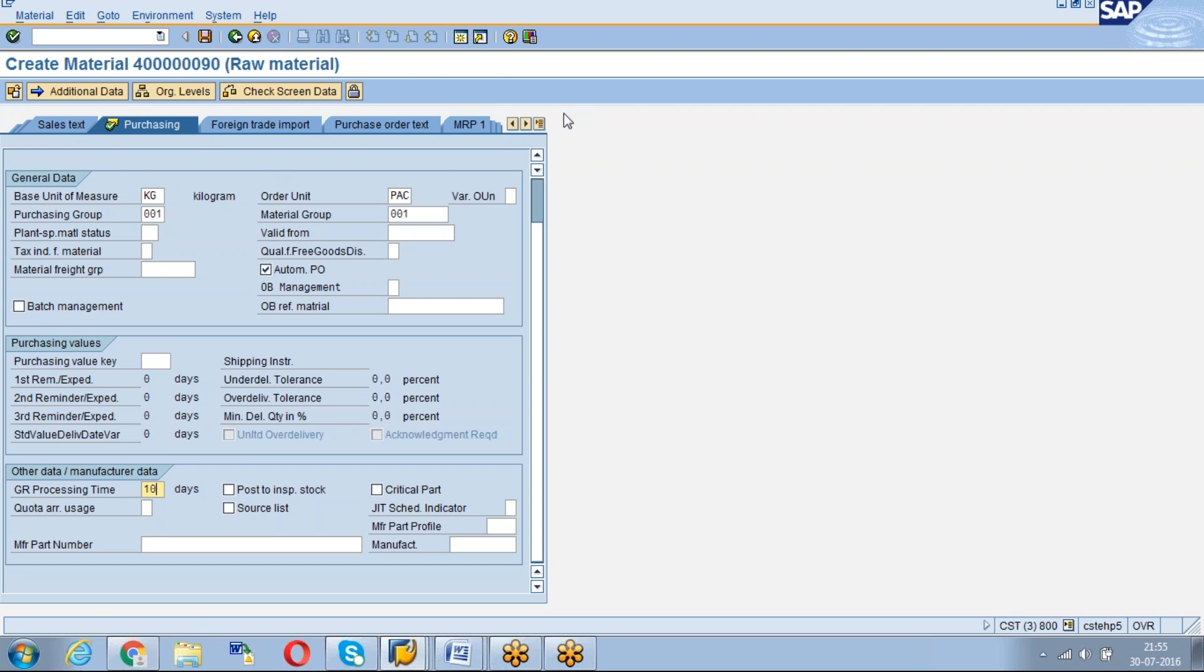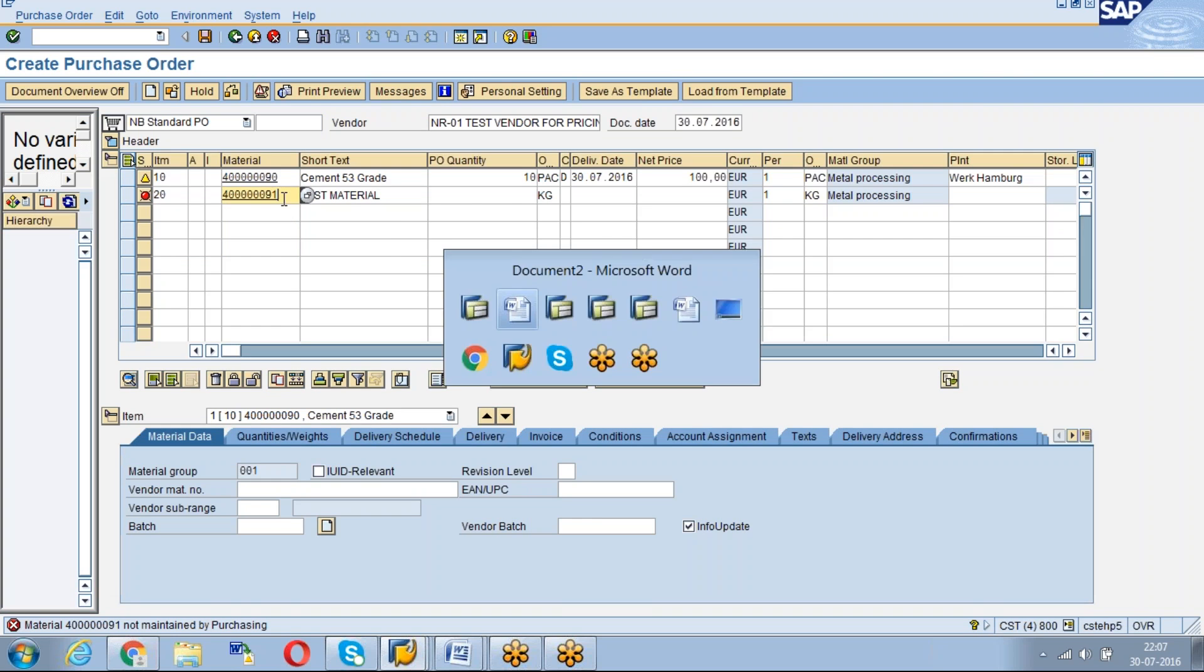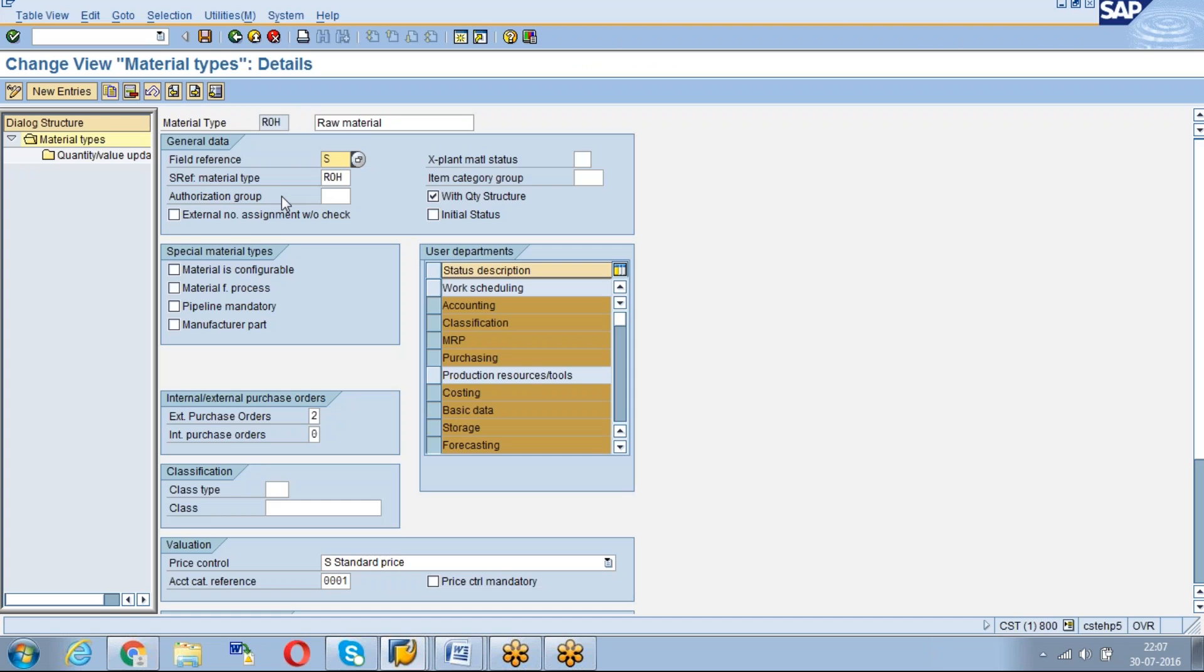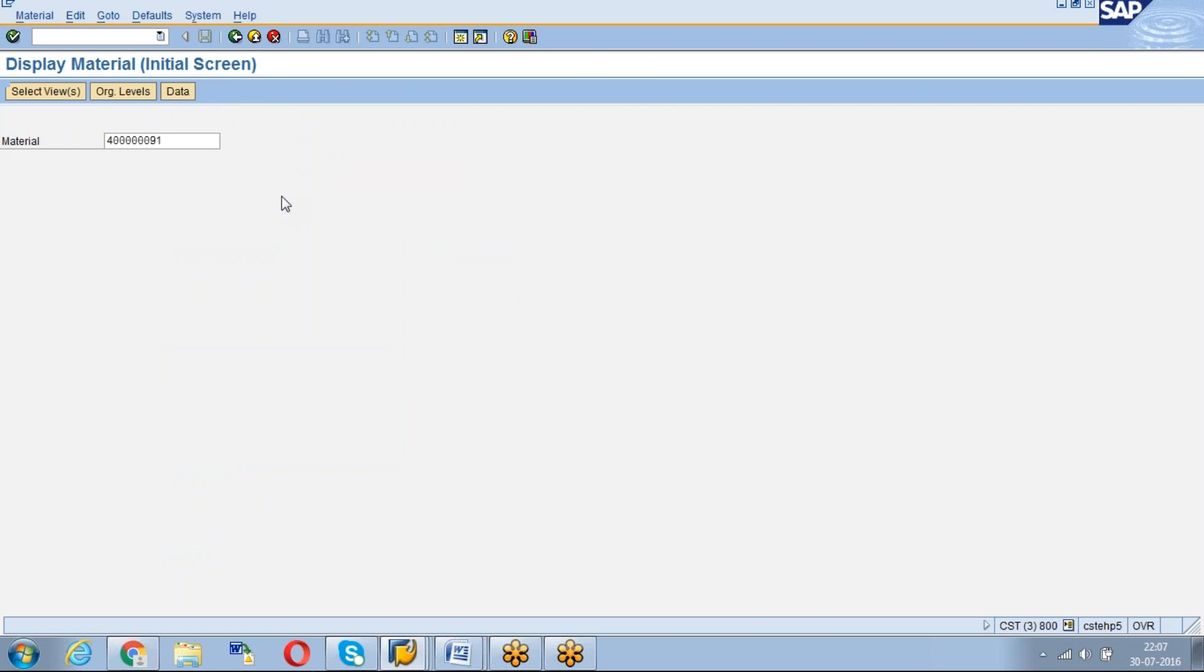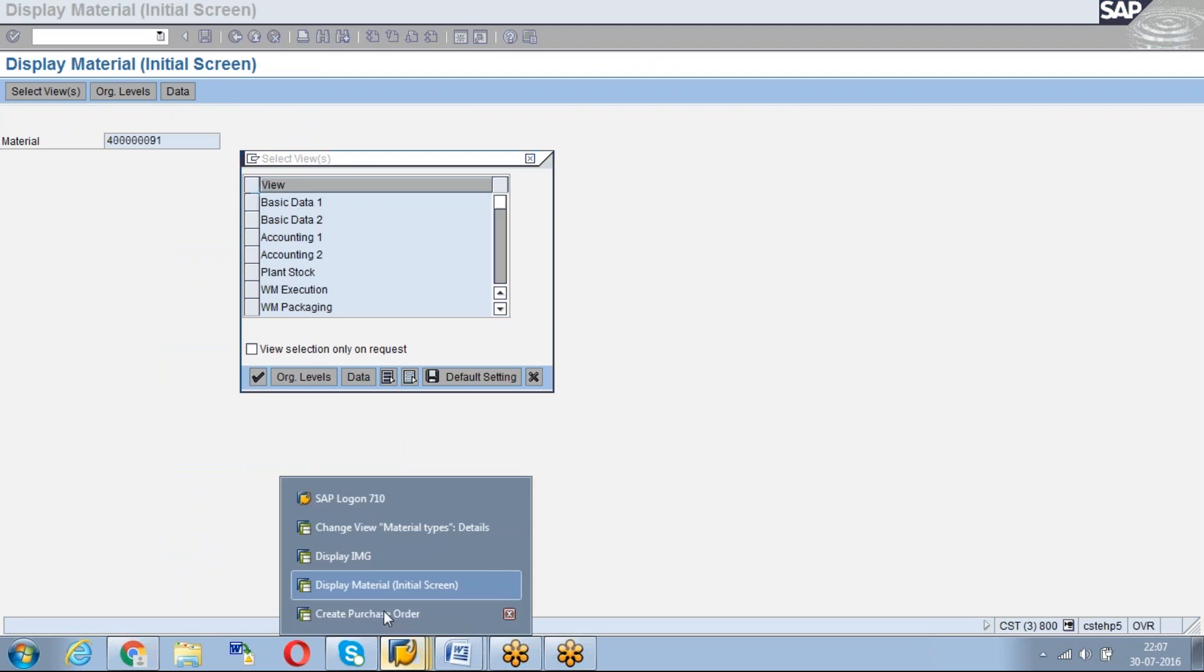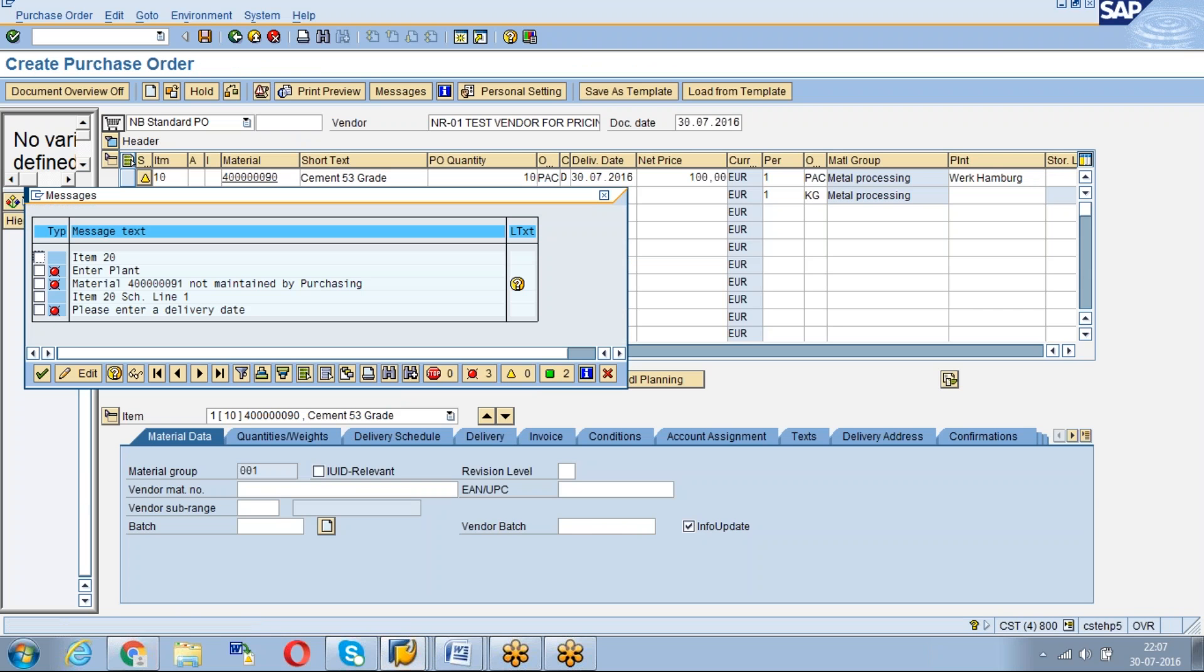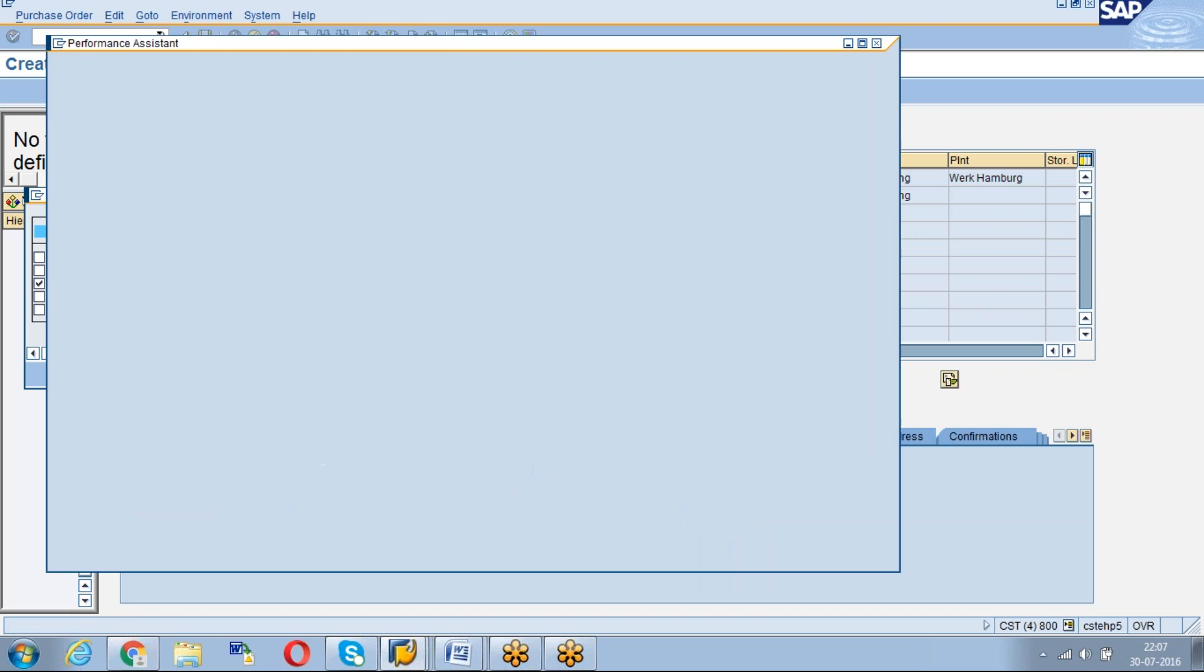Ganesh, one question. Yeah, okay, are you able to see the screen? What I have done - I created a material without purchasing. Now I came to PO and I try to create, I'm getting an error.